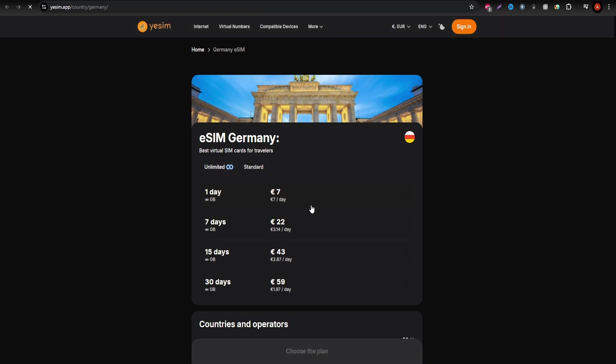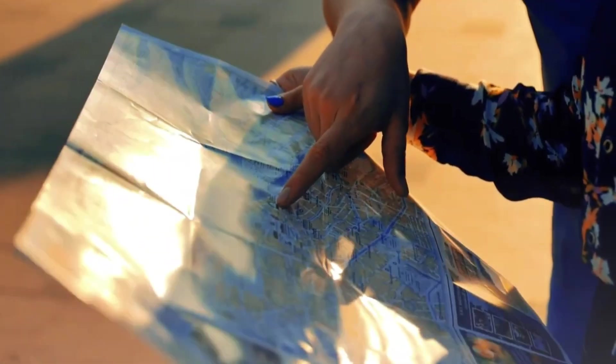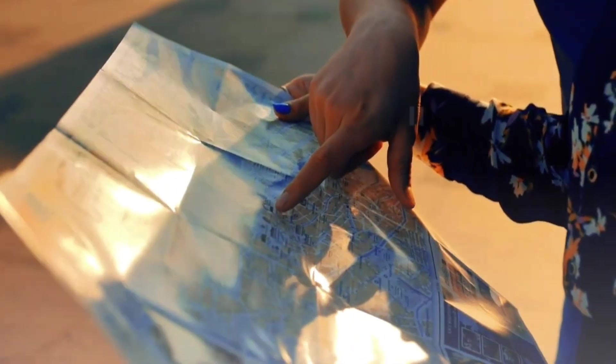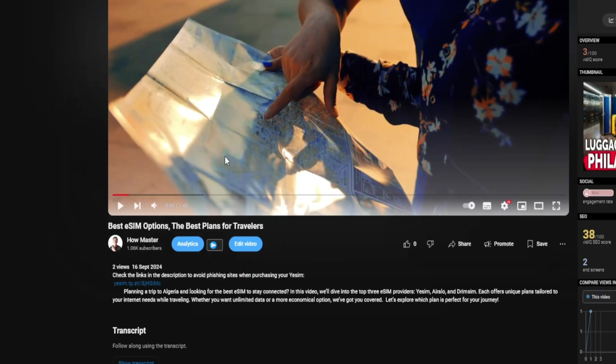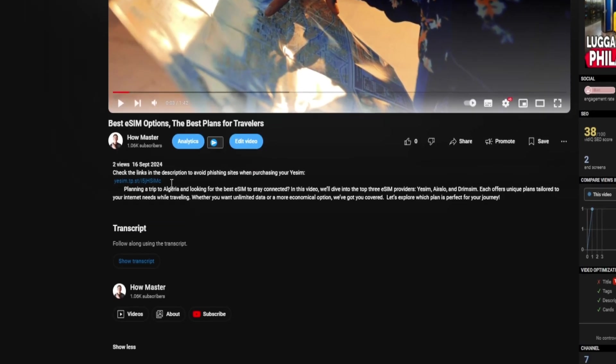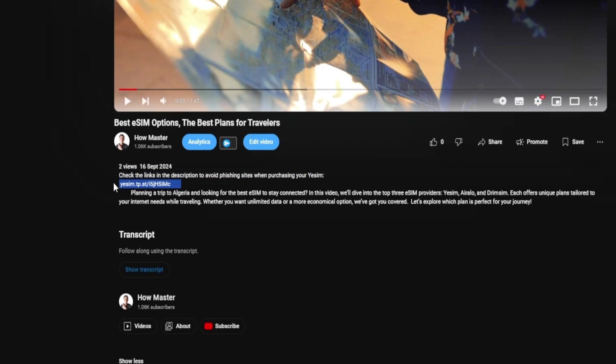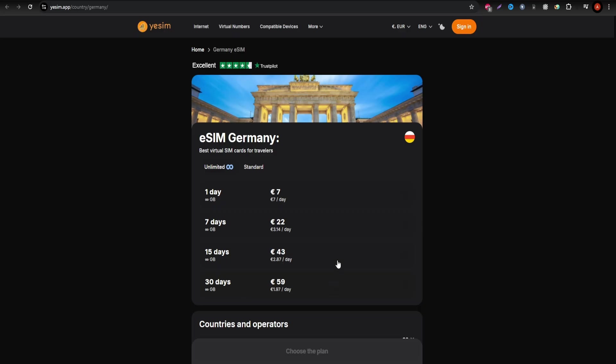The rates you see here are current, but they frequently run promotions, so always check their website for the latest deals. To avoid phishing, stick to the official links in the description.